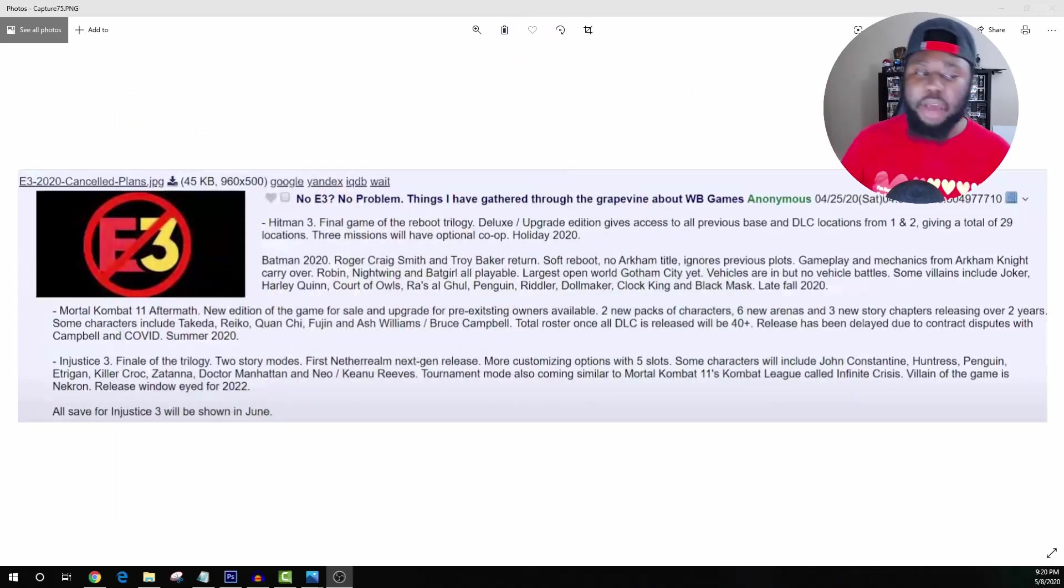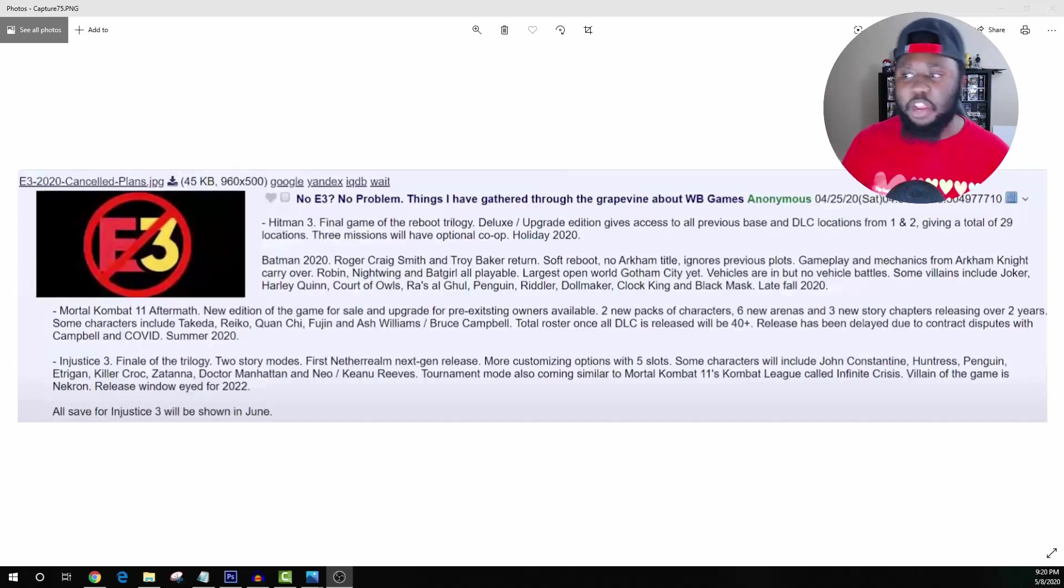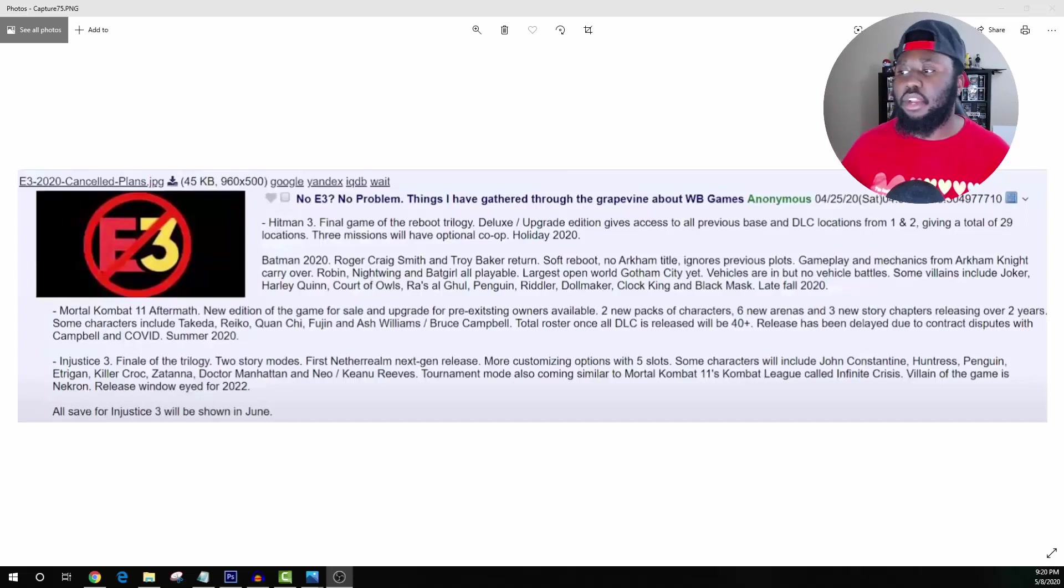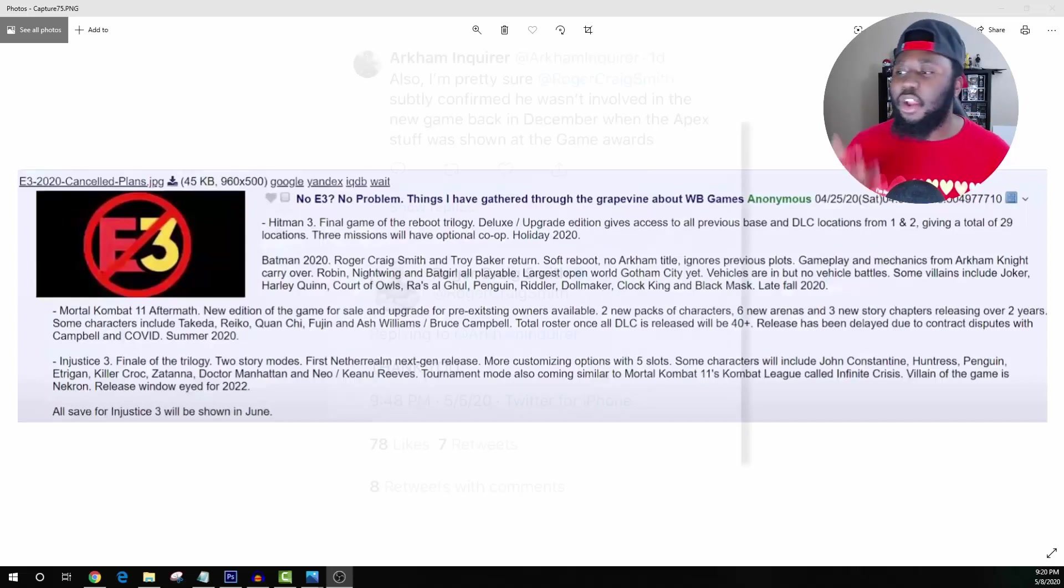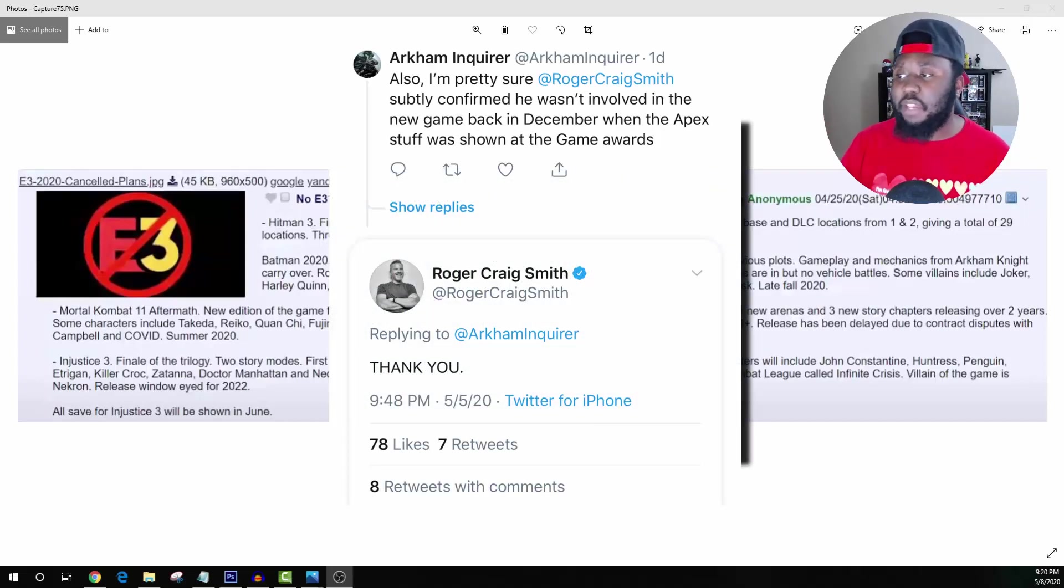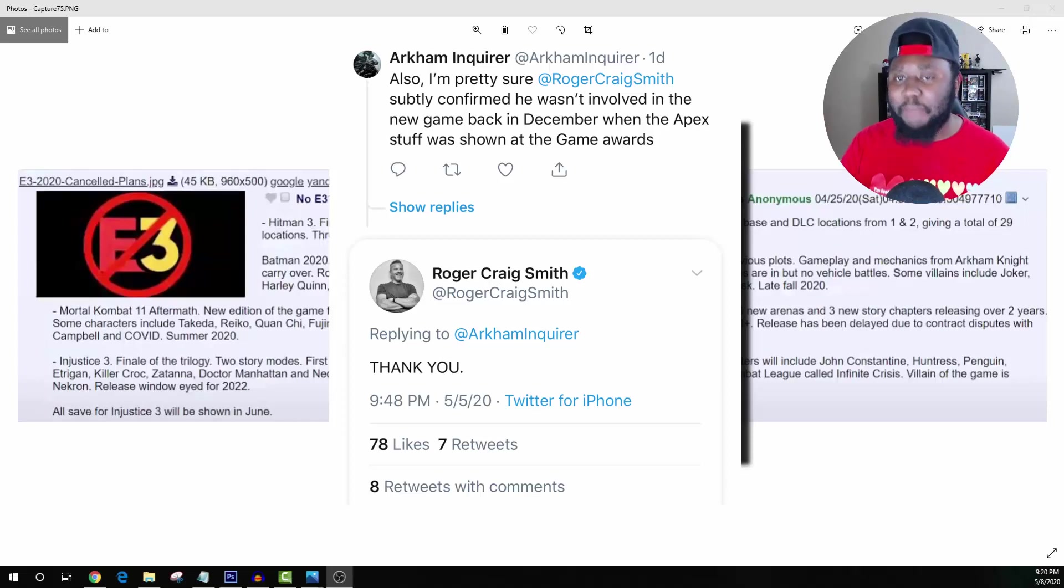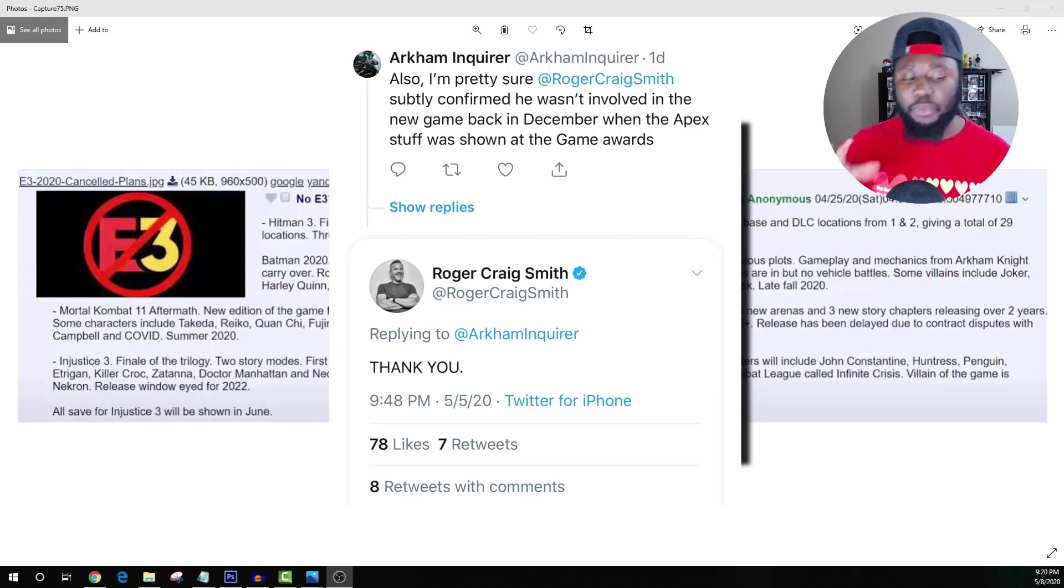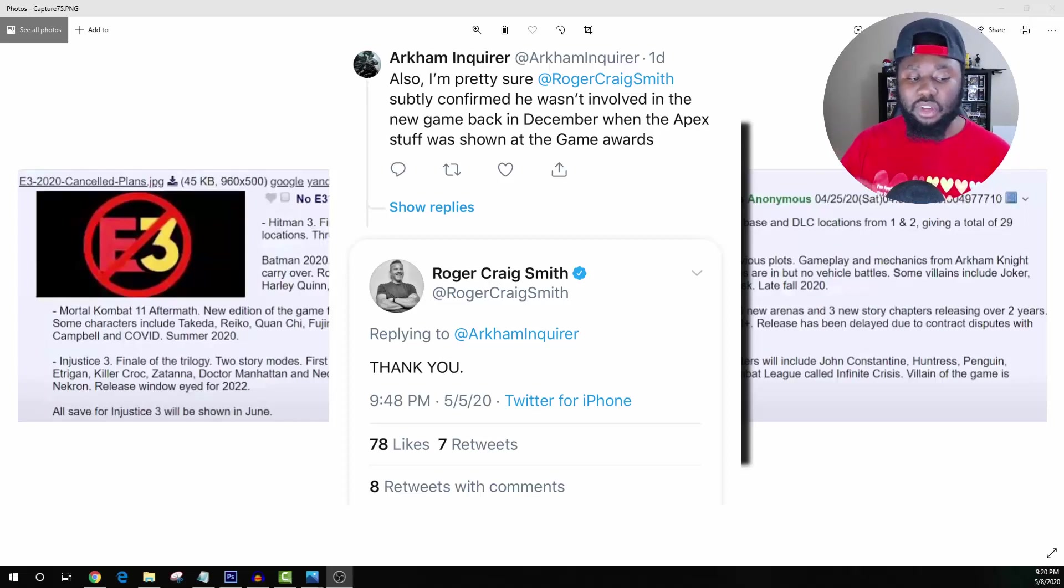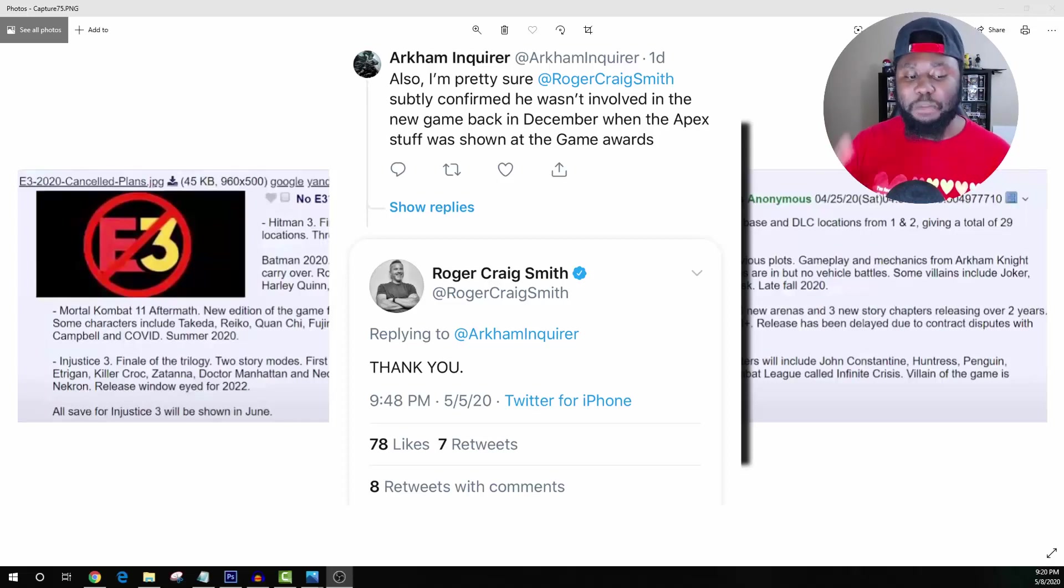I want to first start off by talking about the very beginning. Roger Craig Smith and Troy Baker return. This is not happening because I have a post right here where actually Roger Craig Smith talked about how he is not coming back. It looks like the Arkham Inquirer said hey, I'm pretty sure that Roger confirmed that he was not involved in the next Batman game because he's doing other stuff.